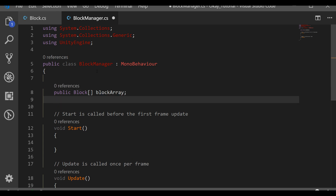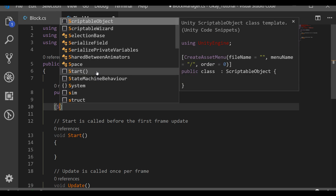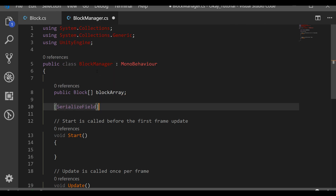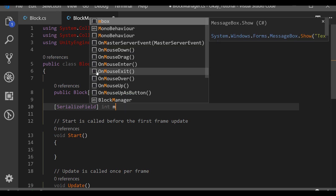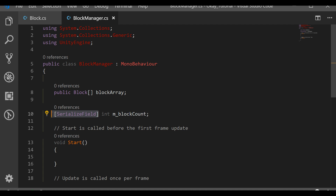We also need a counter for how many blocks are in the scene. I'll use [SerializeField] so it's visible in the Inspector. SerializeField means the variable stays private but is shown in the Inspector, so it's not accessible from other scripts — it's just for visualization and debugging.